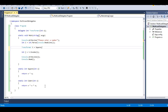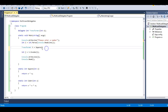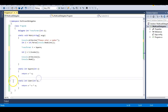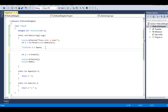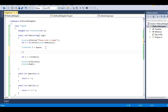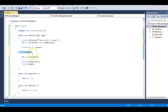Let's jump to Visual Studio and implement this. Here I have a square function — the transformer T is pointing to this square function, which is defined here. I also have a cube function. So I can do T plus-equals cube. Now my delegate instance T is pointing to both square and cube functions.